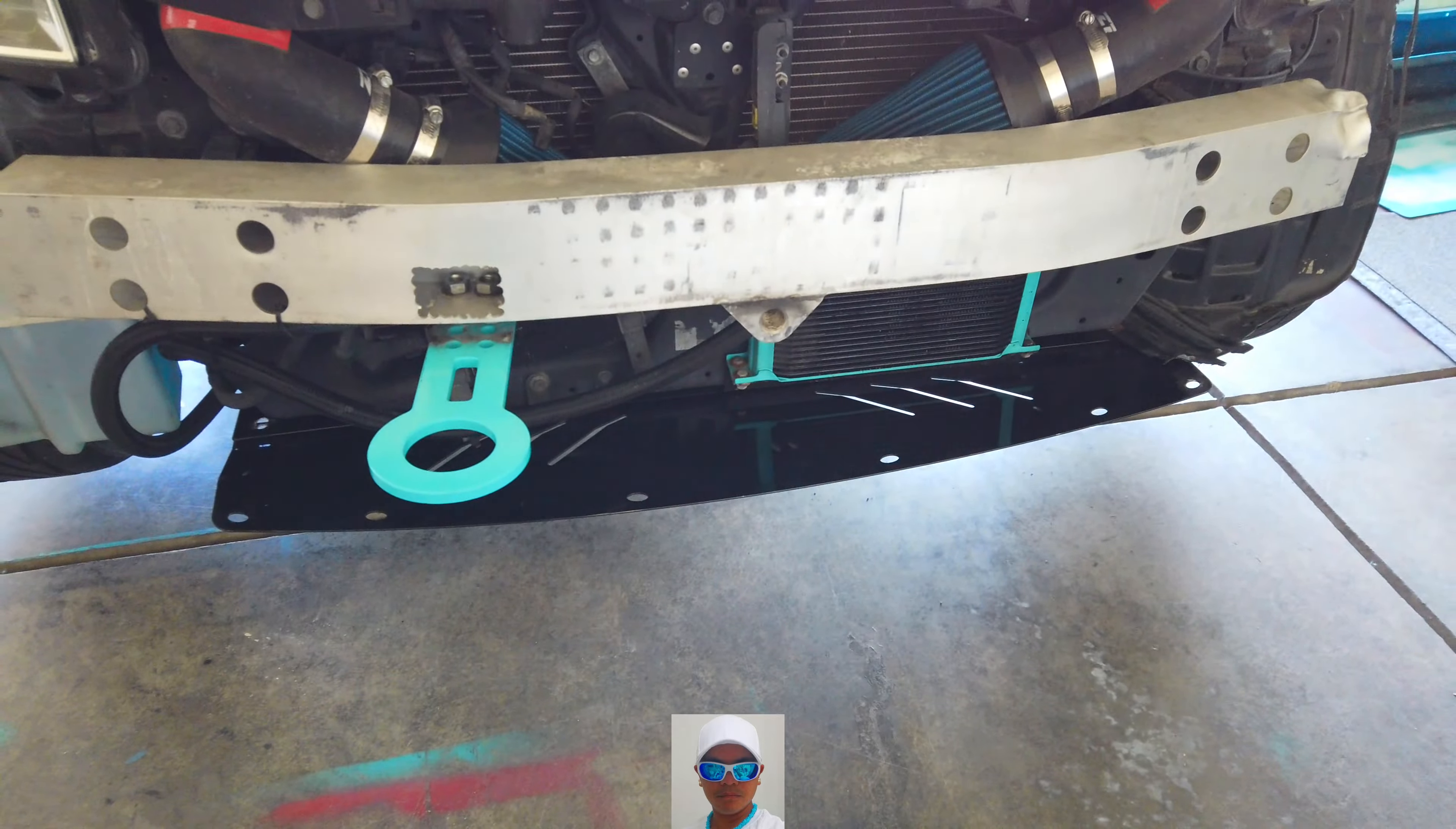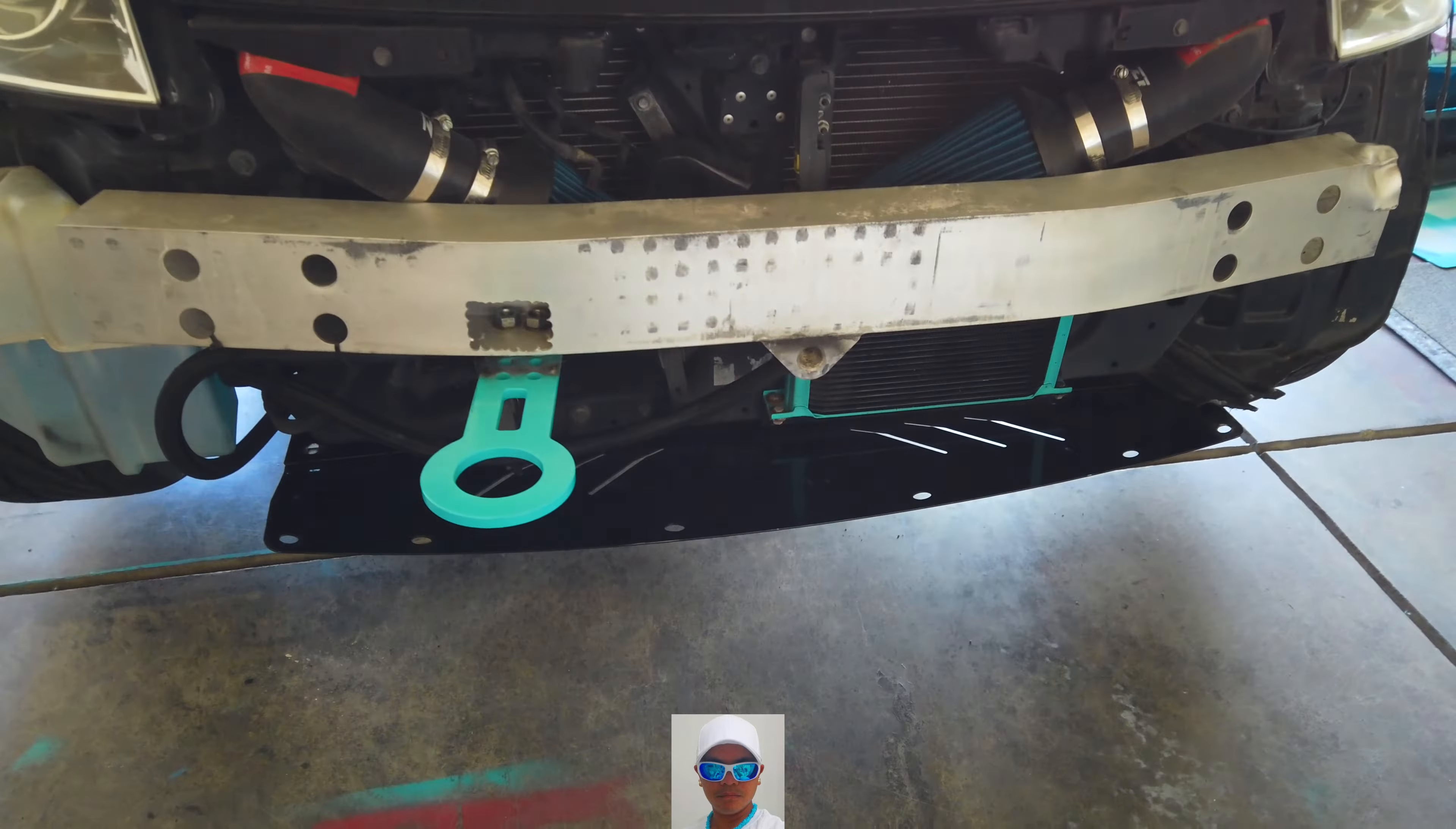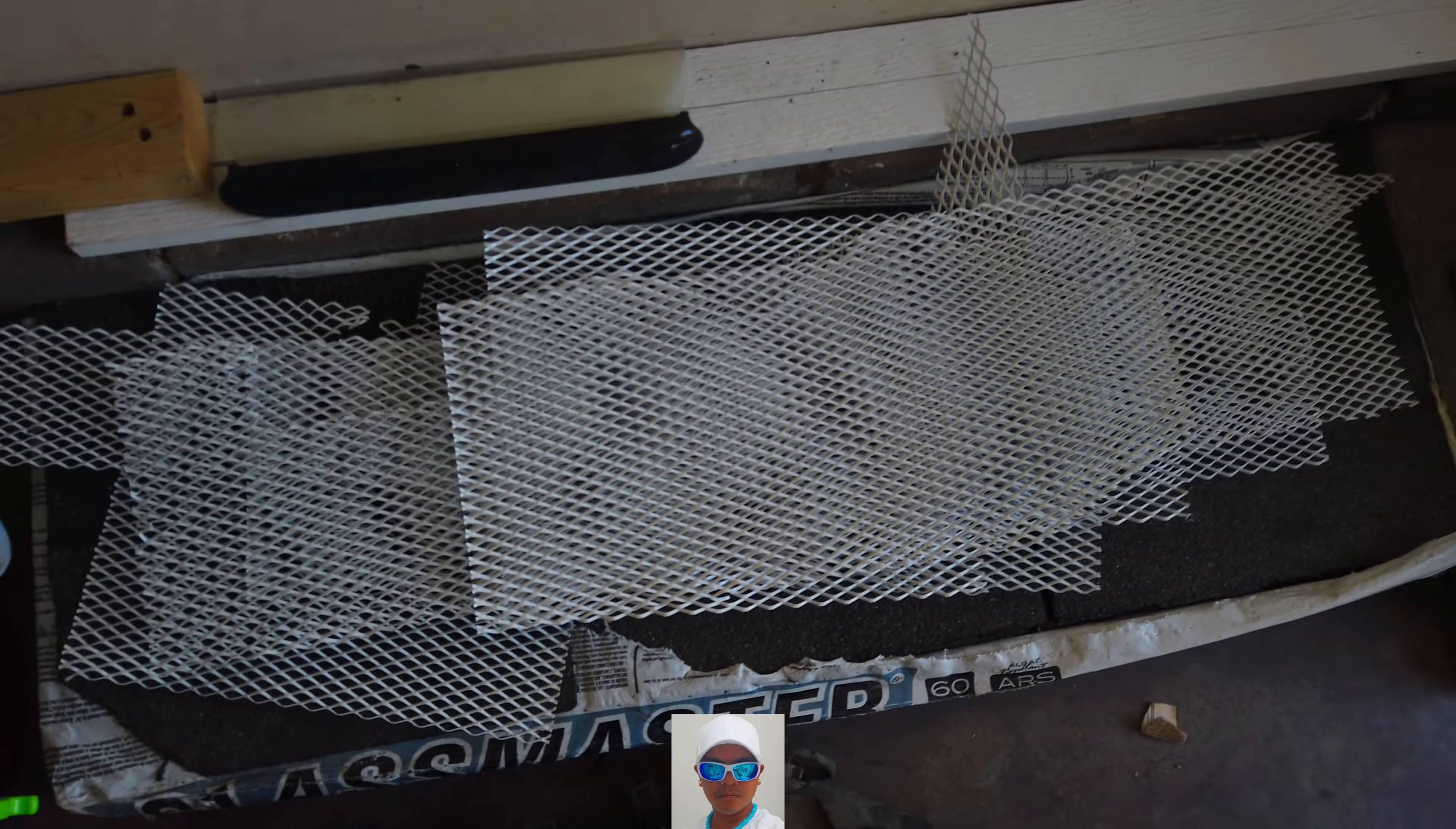Alright guys, I got the skid plate under there. It's pretty good. Now I just gotta take these mesh grills and put them in the body kit.